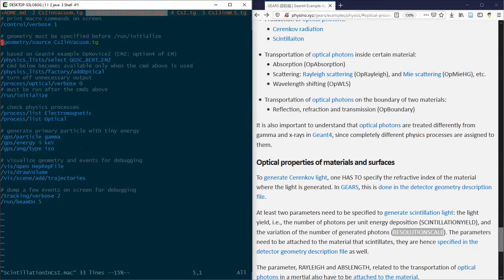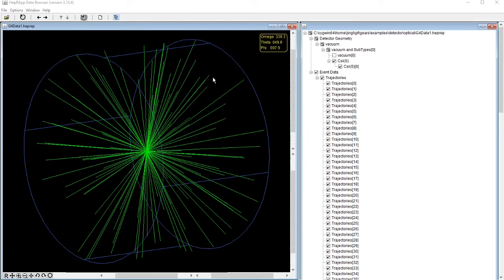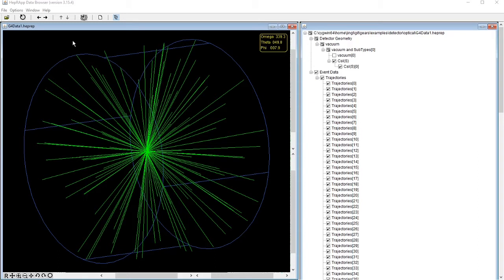Six keV gamma rays are emitted isotropically in the center of the crystal. Five events are generated and the results are saved in HEPREP files. This is one of the event displays, where the cylindrical cesium iodide crystal is shown in purple. The emitted scintillation photons from the center of the crystal are shown as green lines.